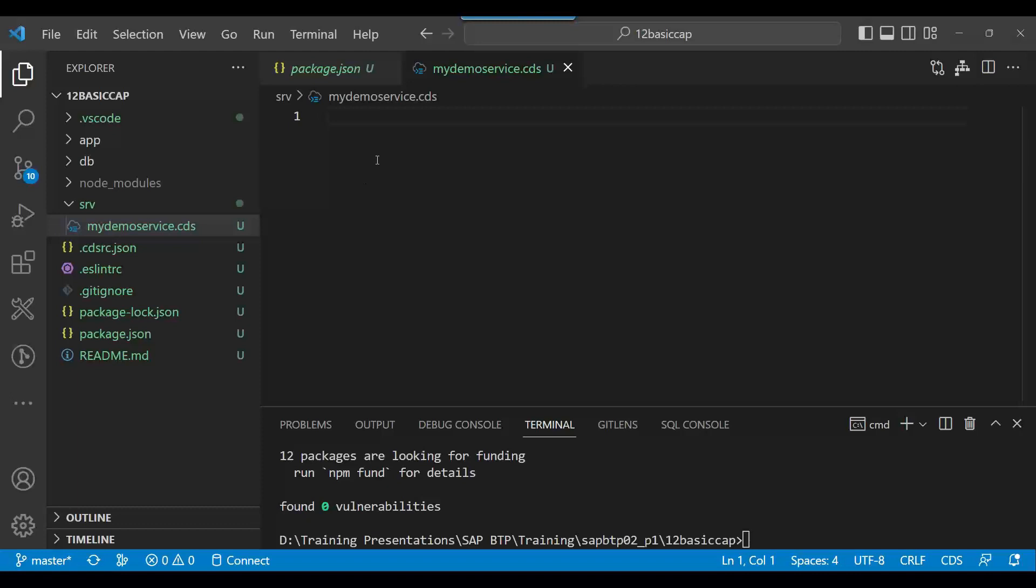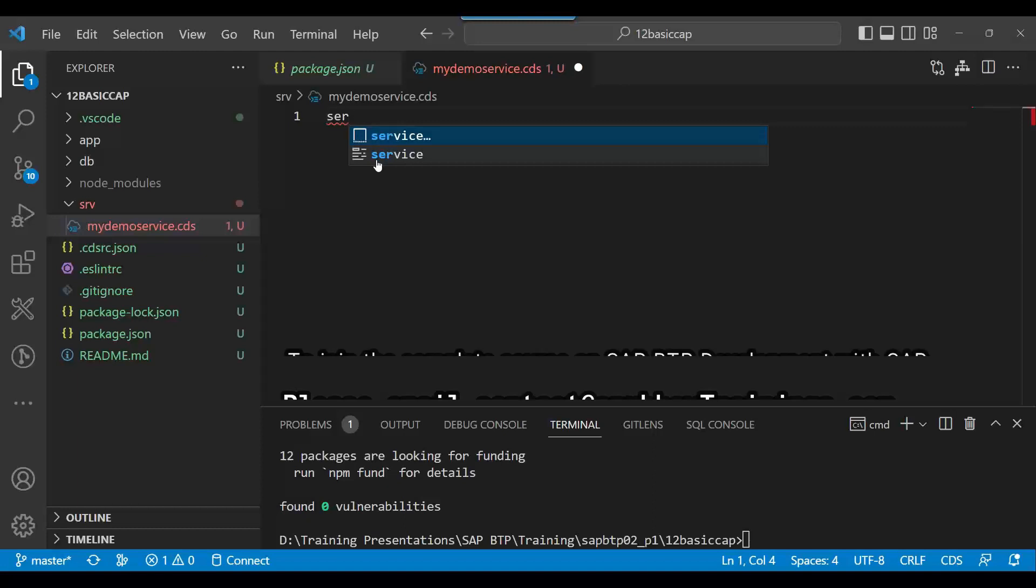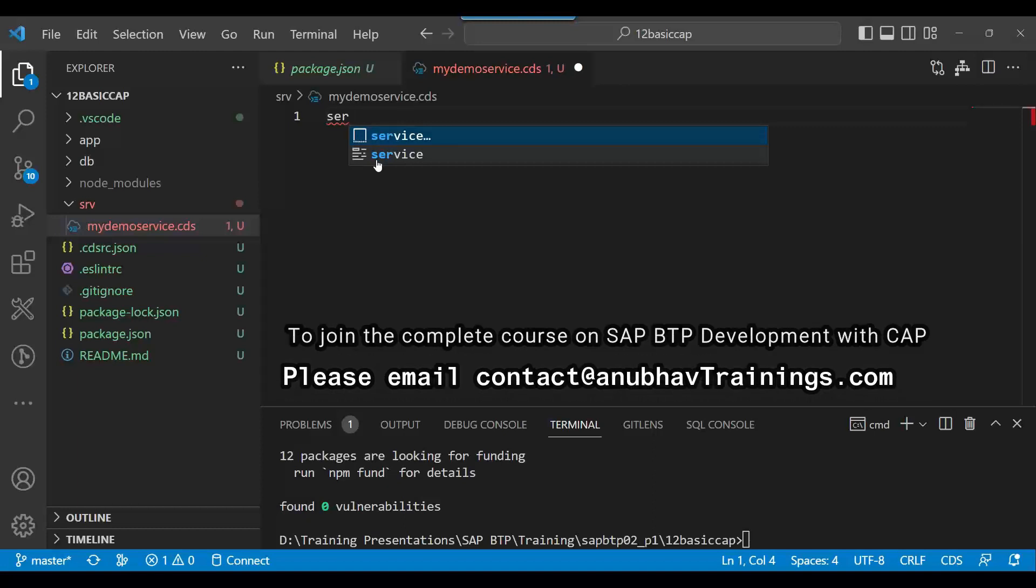So let's define our service definition. I can say 'service' and you see it's giving me code completion. In my local development environment, my VS Code environment, I am getting the code completion for SAP CAP framework.